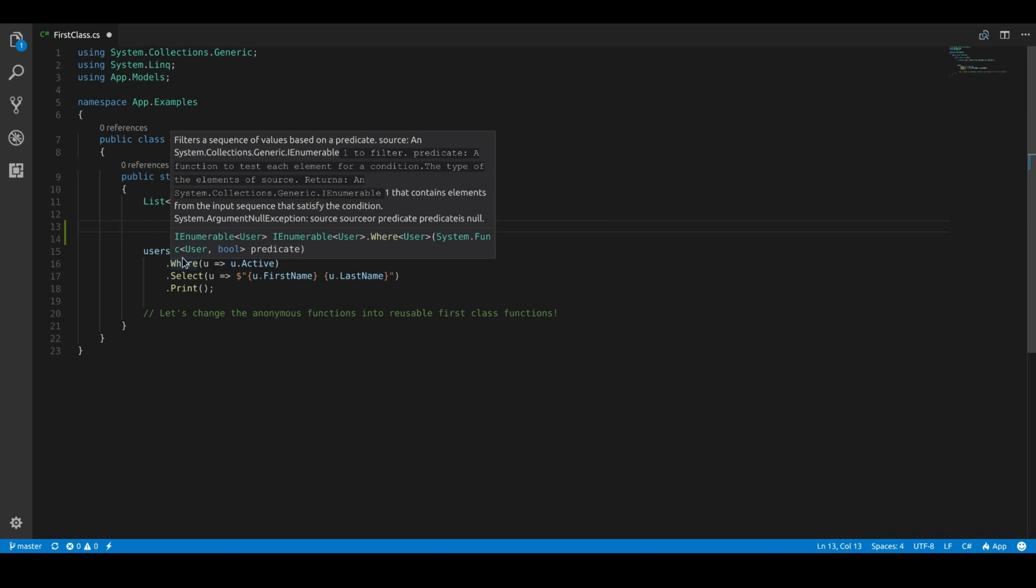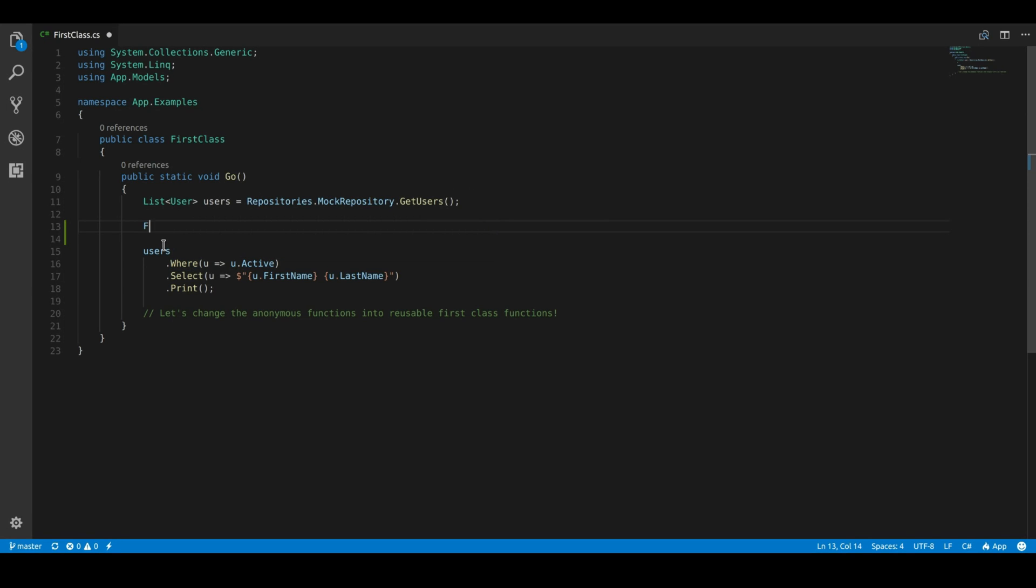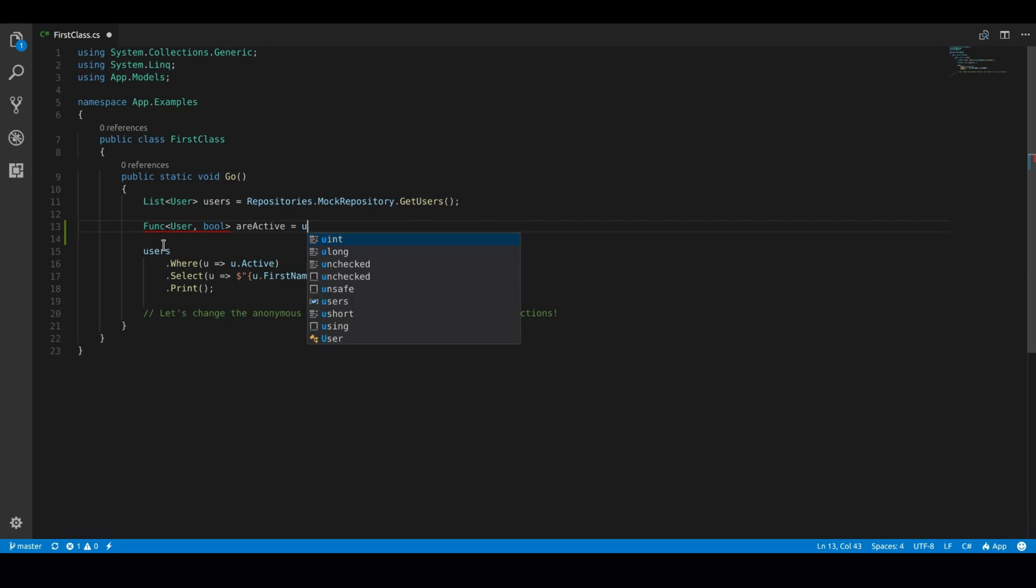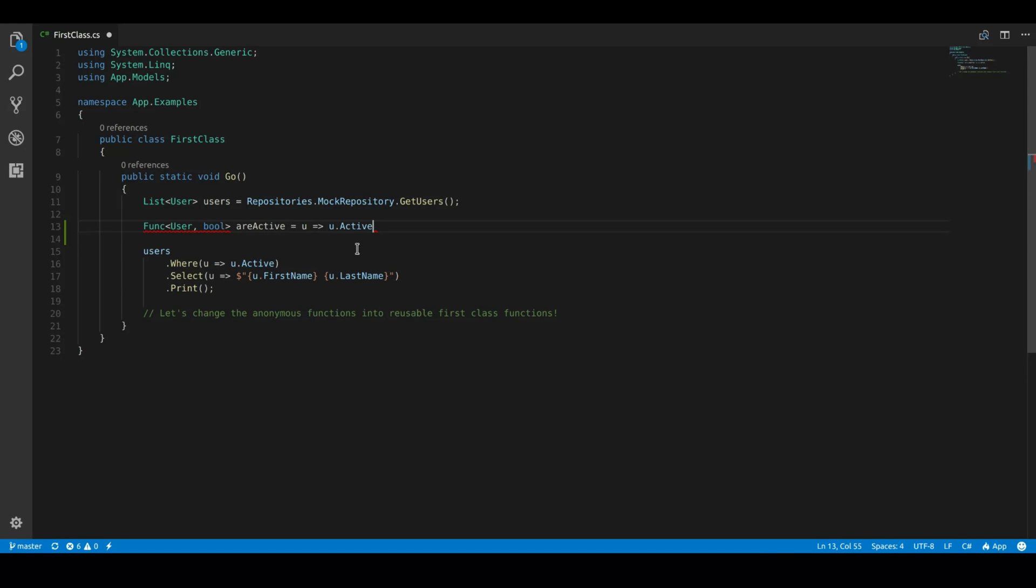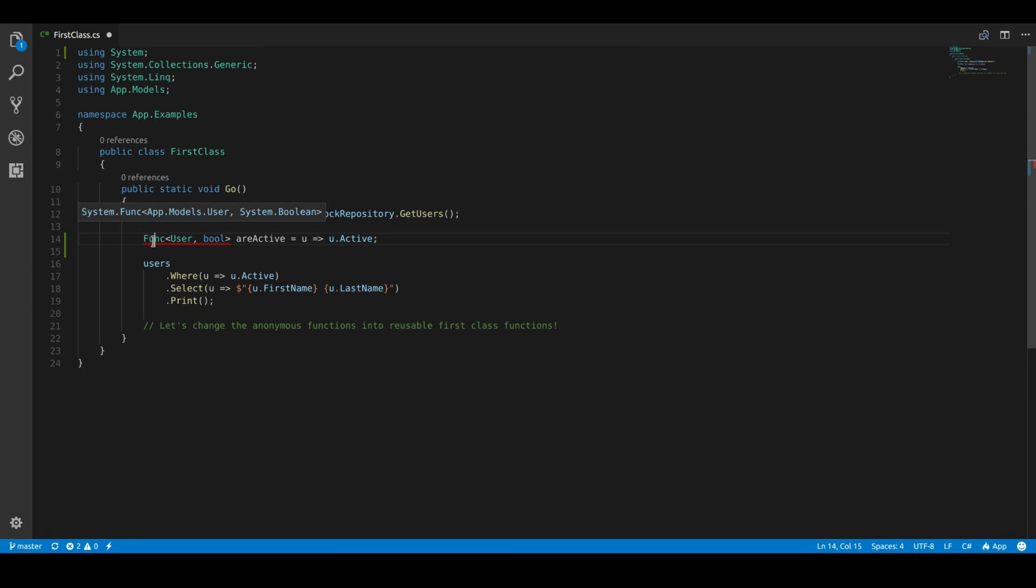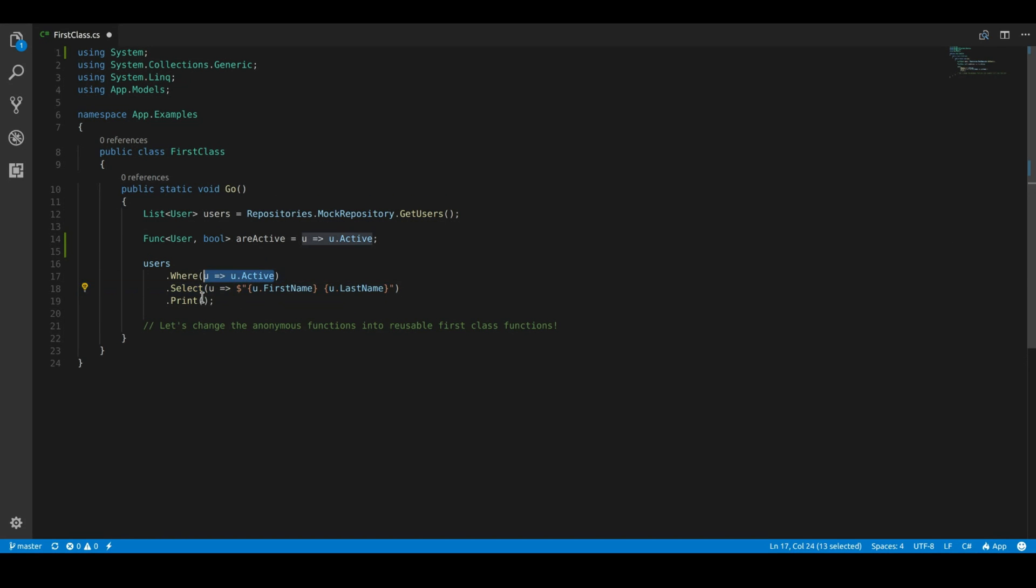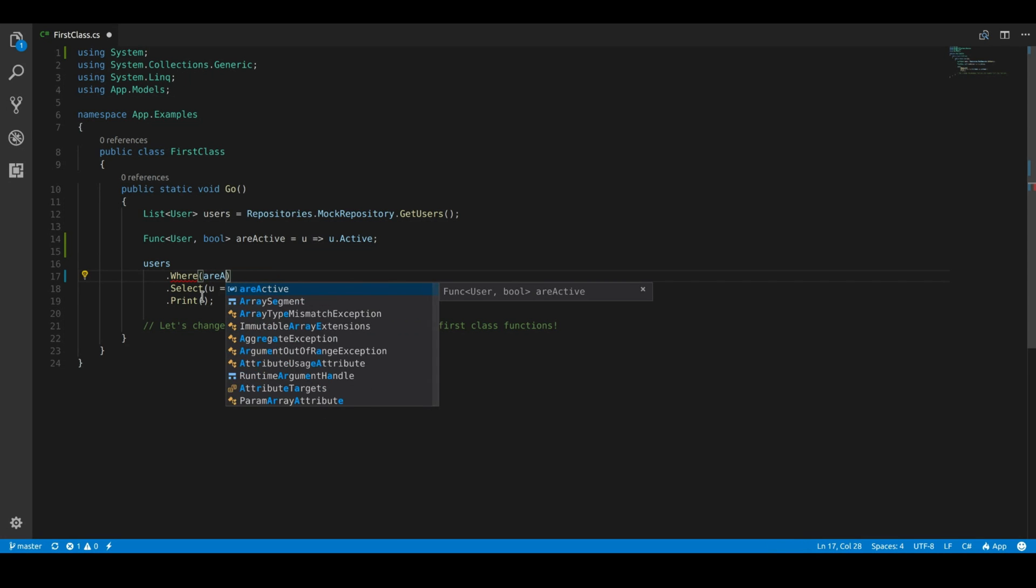So let's write a function to basically name that function that we have. So we have a func, we're going to say is a user. Let's say are active. So just to show you, I'm going to put that in. So instead of having an anonymous function, we have a named function. I'm going to call it are active.